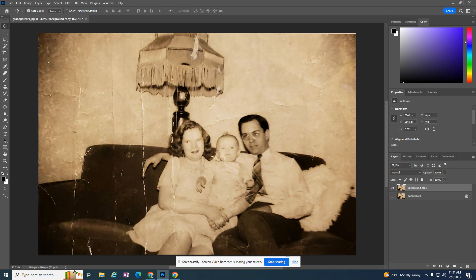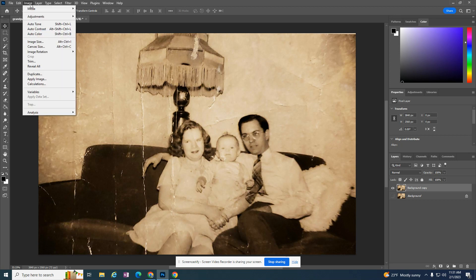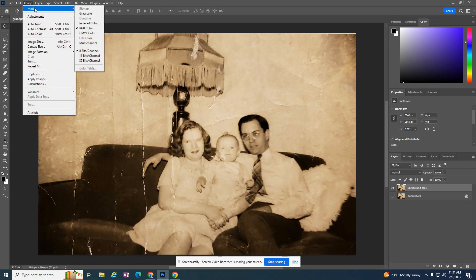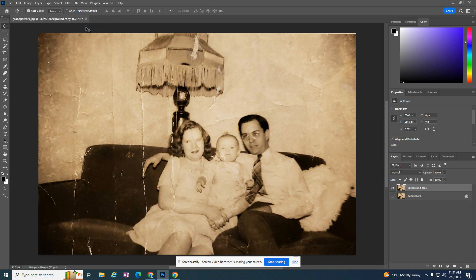With a black and white image open, go to Image > Mode and make sure it's set to RGB. If it's truly a grayscale image it might say grayscale, but we're going to colorize this image. The image has some cracks, but that will be covered in a different tutorial. For now, just make sure Mode says RGB Color.